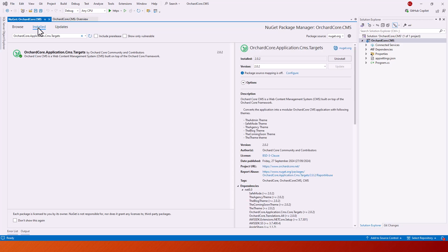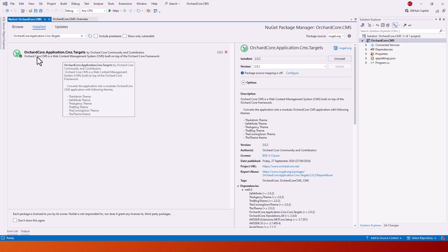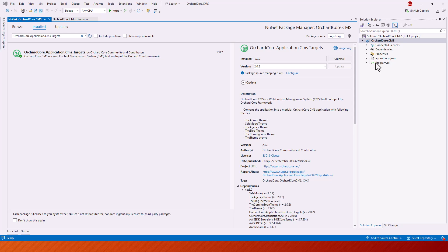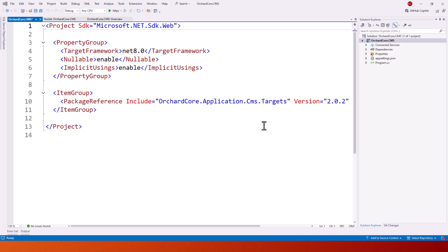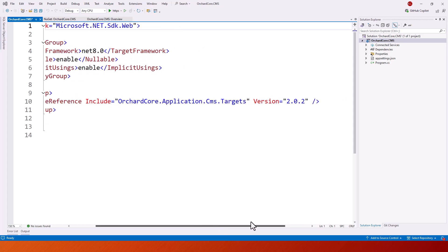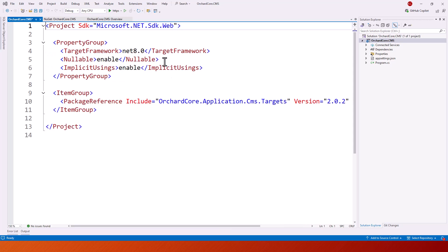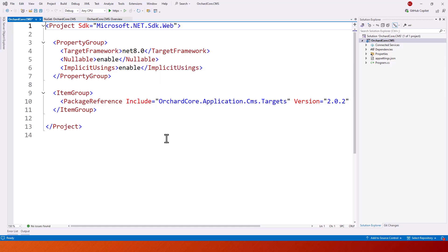It is already installed, OrchardCore.Application.CMS.targets. You can quickly check by double clicking the project file where you can find the package reference includes this, and the version is 2.0.2. This is .NET 8.0 target framework. That is all.